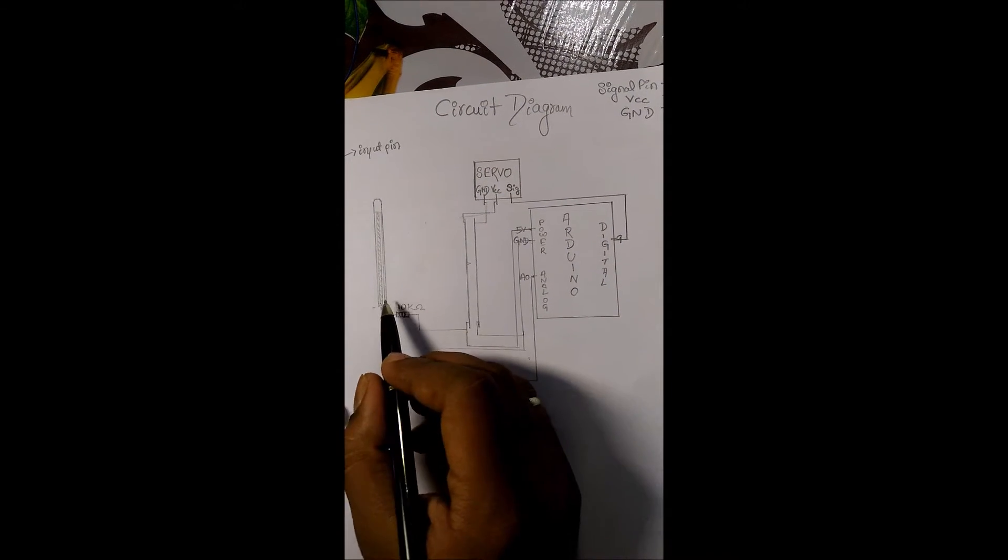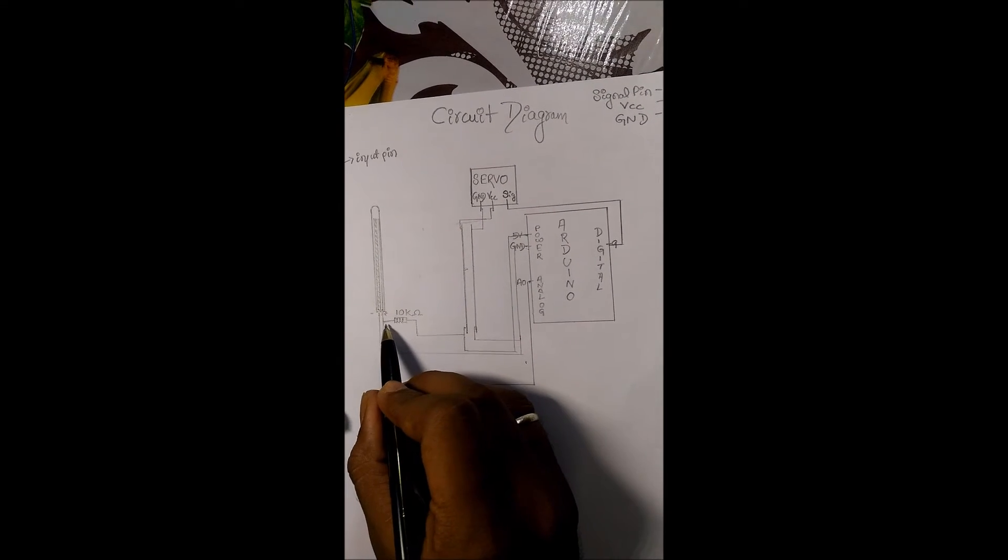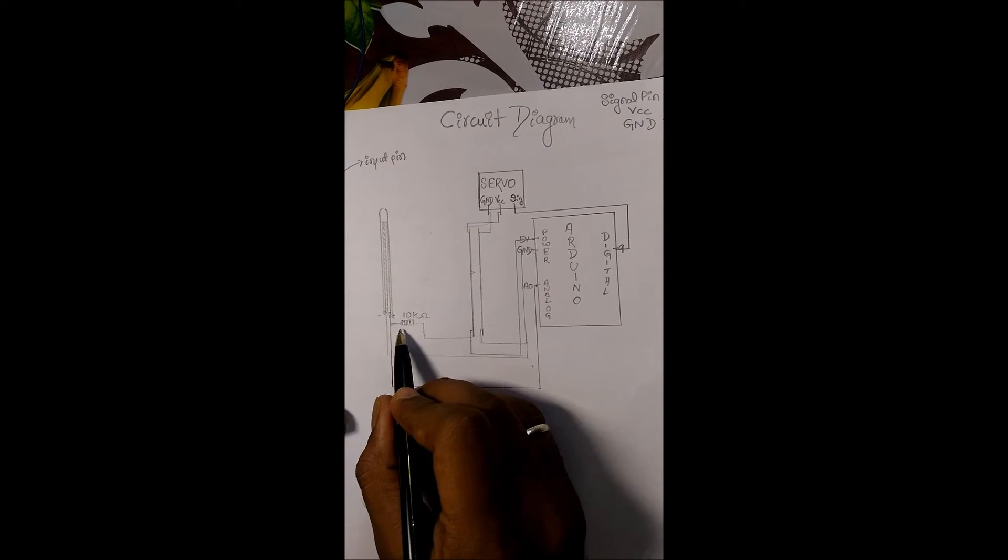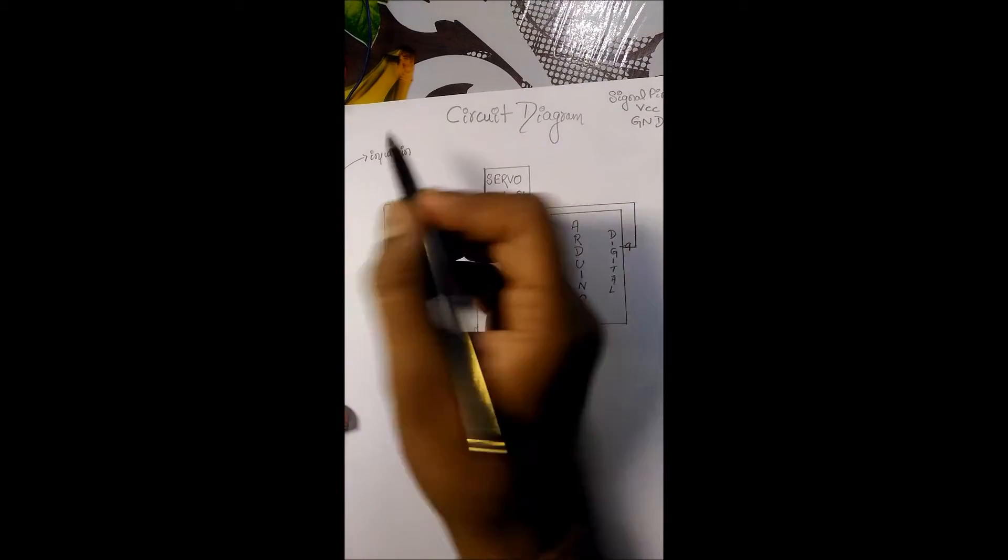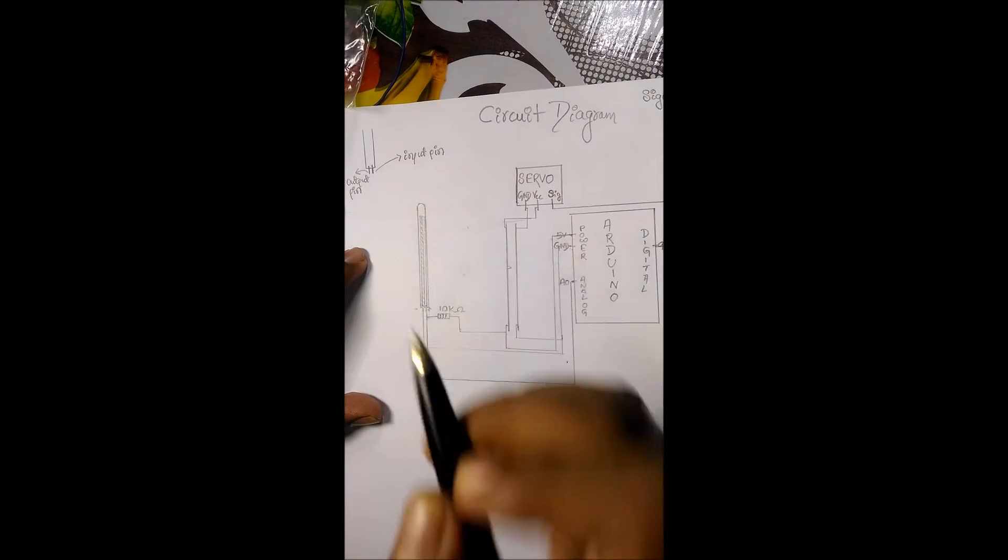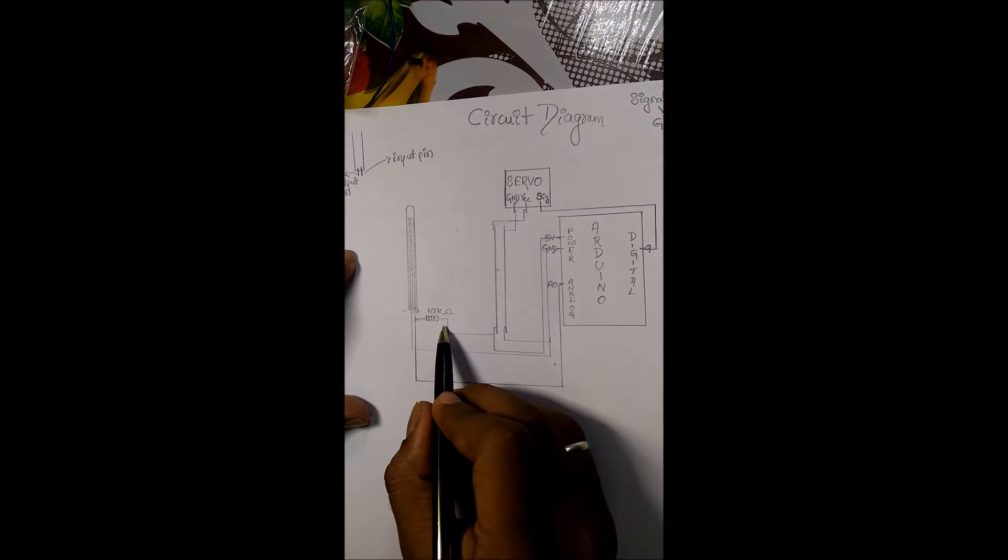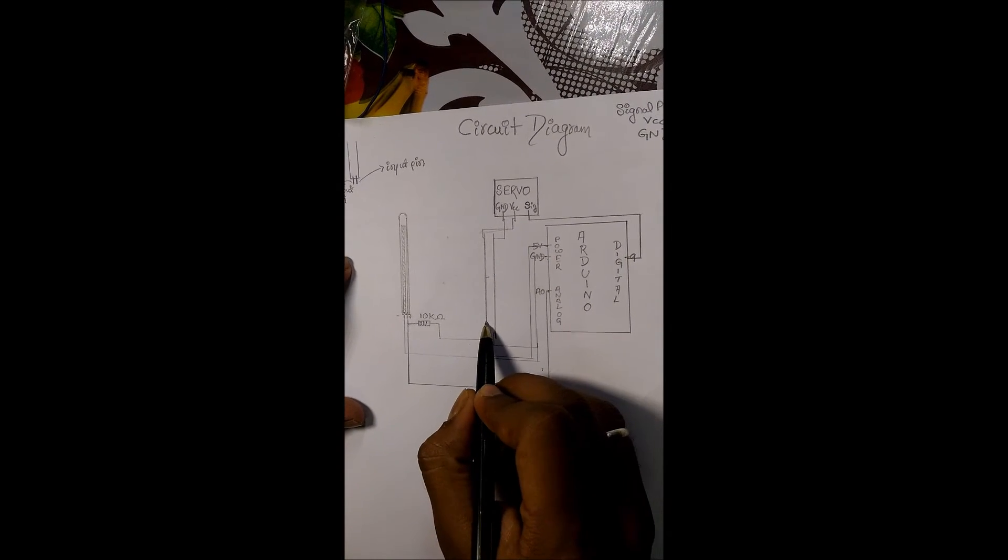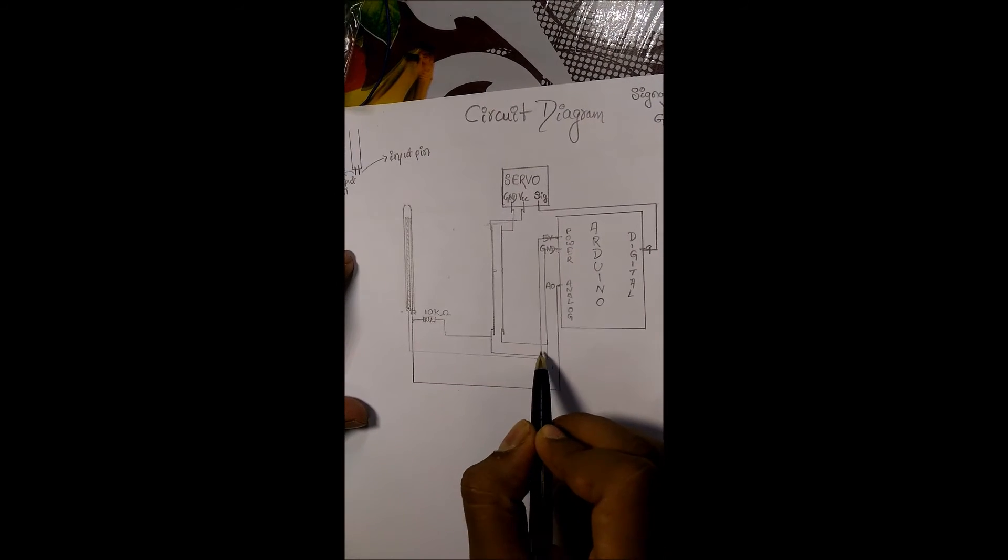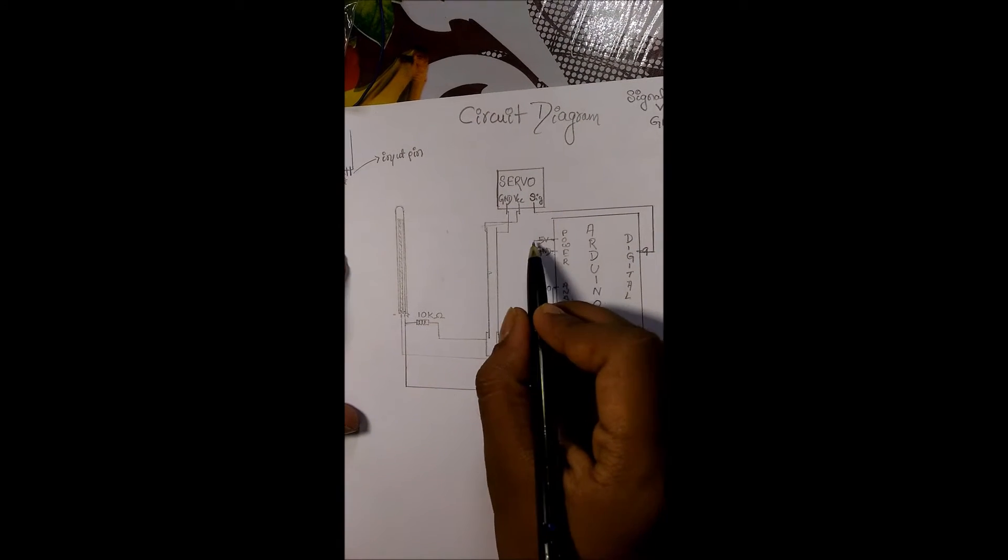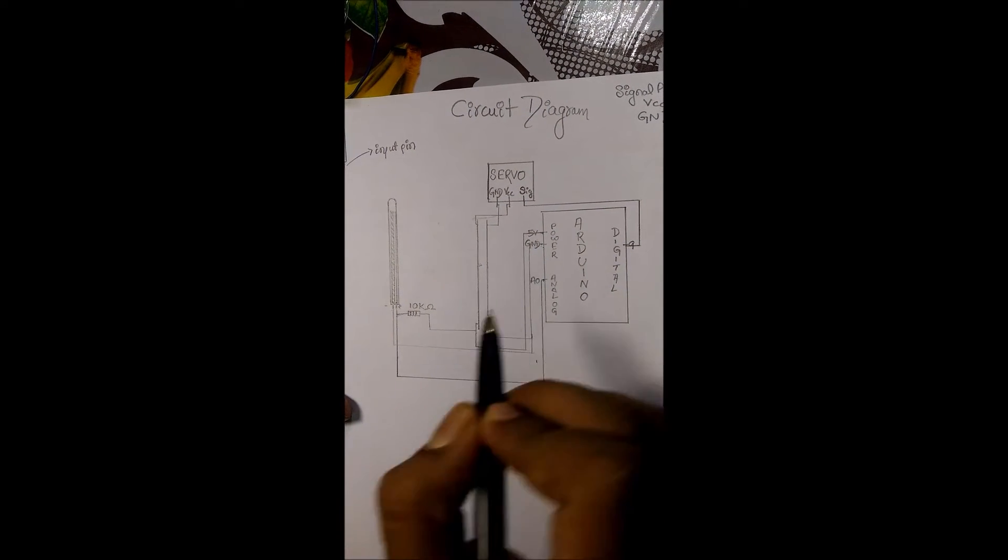Here, in flex sensor we have used 10k ohm resistor to connect to the input pin of the flex sensor which is connected to the VCC. You might be seeing this circuit goes to 5V which is VCC.